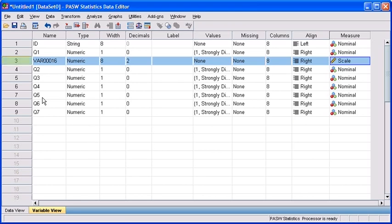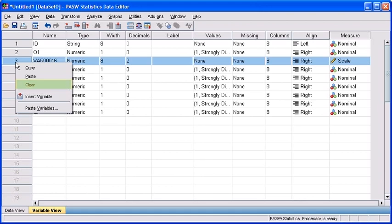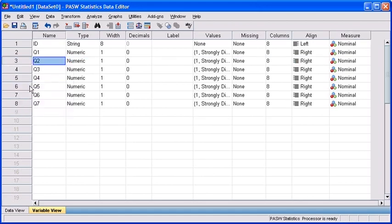Let's go ahead and practice clearing this variable by right clicking on row 3, then selecting clear.